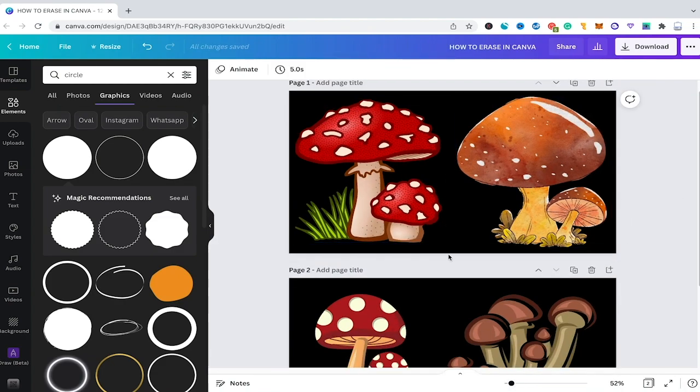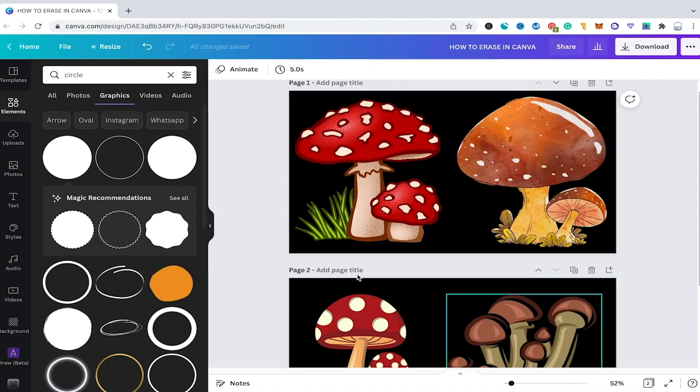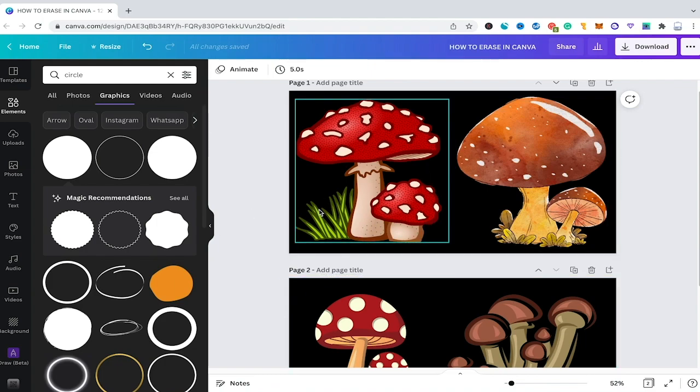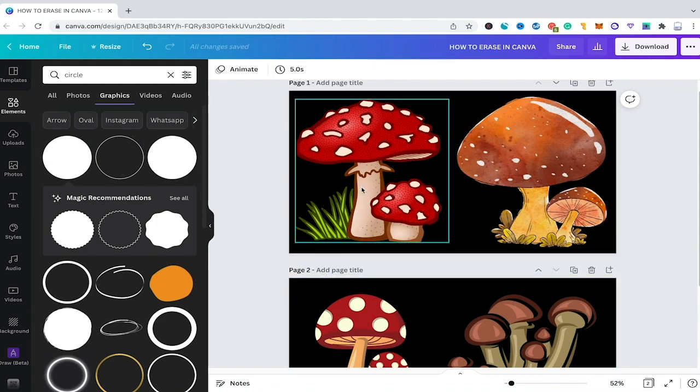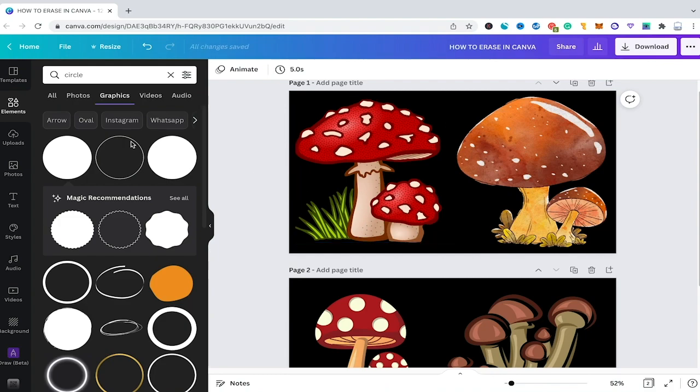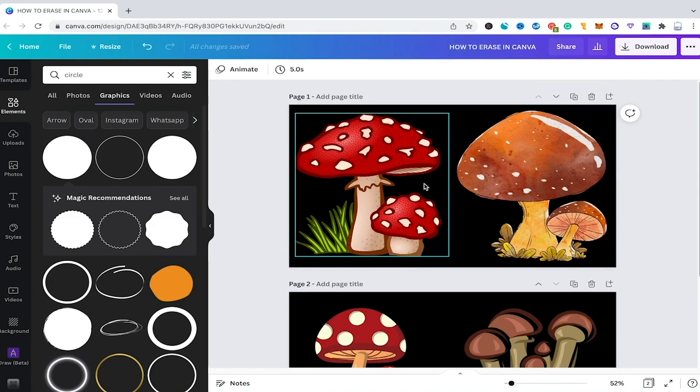However as you're surely aware this method is very time consuming and the results are often obviously not perfect. Still it's a good hack to use in some cases and you're obviously not limited to using circles. In some cases it probably makes much more sense to choose a rectangle shape here or maybe even a line shape to achieve the desired results. Now that's it as far as erasing in Canva goes as a Canva Free user.